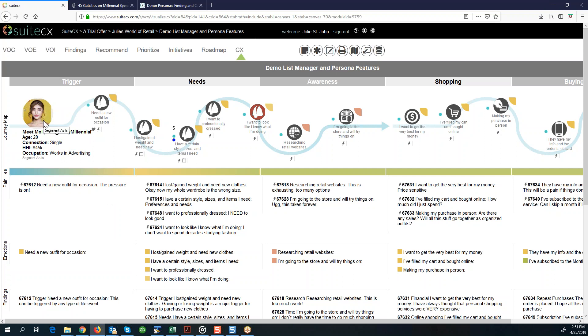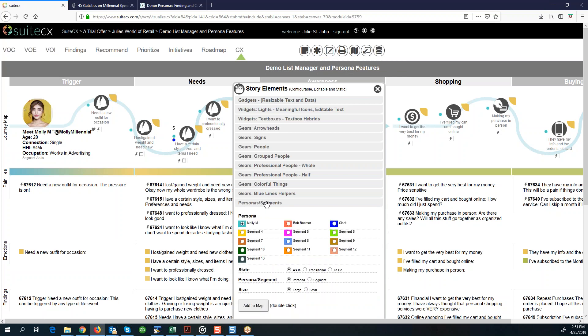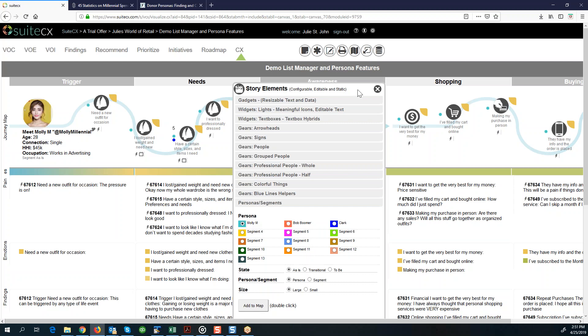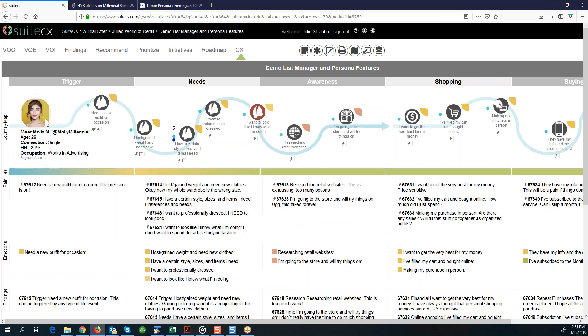The way that I got this segment or persona to show on my story map, I just went into add a storytelling element. Then there's a new section down here called personas segments. If you click on that, this will open up the persona or segment library that you have in your project. You can see I have at least three of them defined and I have a number of them that I haven't built yet. That's why they're just labeled segment four through 13. As soon as I define these segments or persona maps in my project, then they will become available for me to add to my map. You're just going to pick the one that you're interested in. You double click on it to add it to the map and then it will show up. That's what I did to get Molly Millennial on my story map.